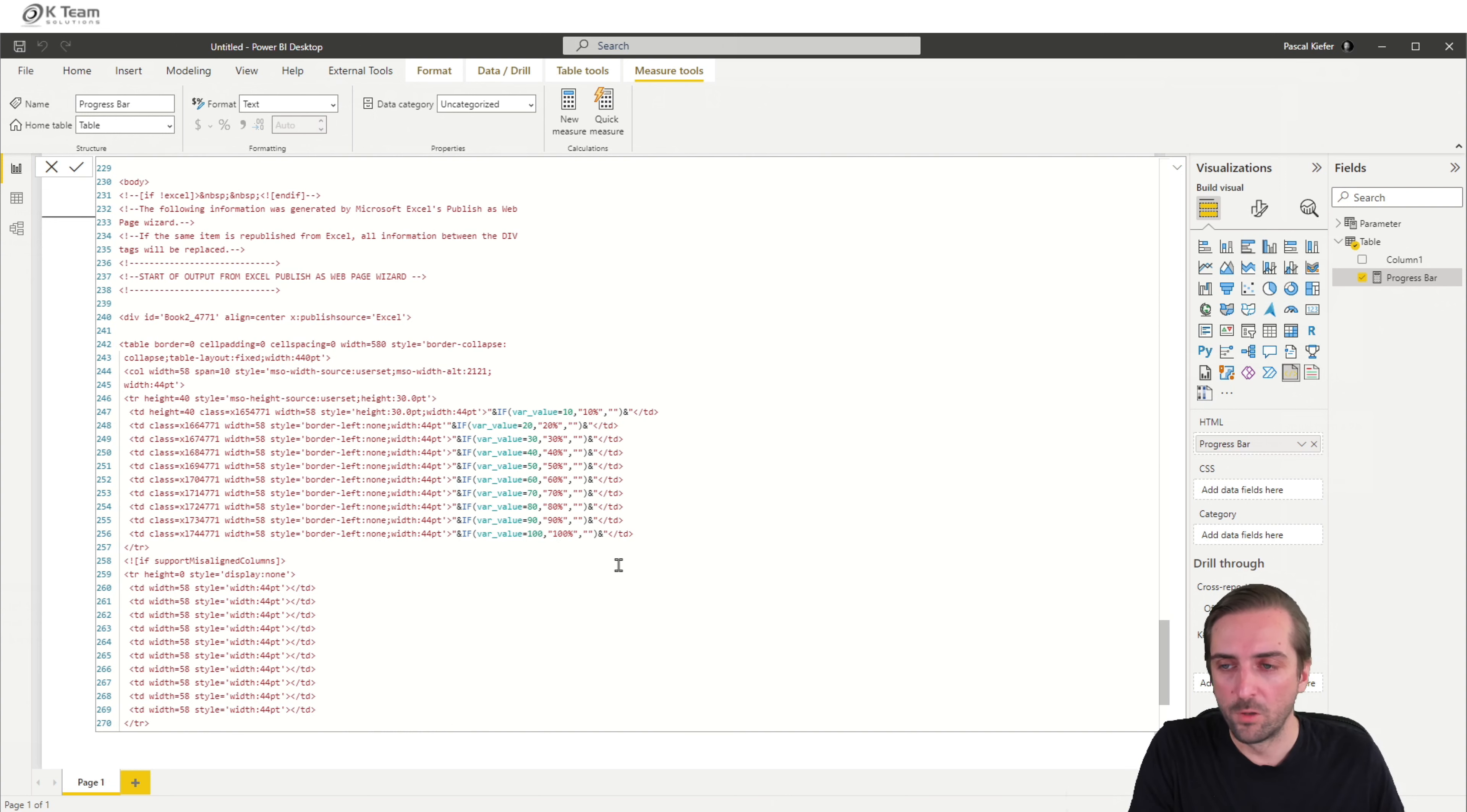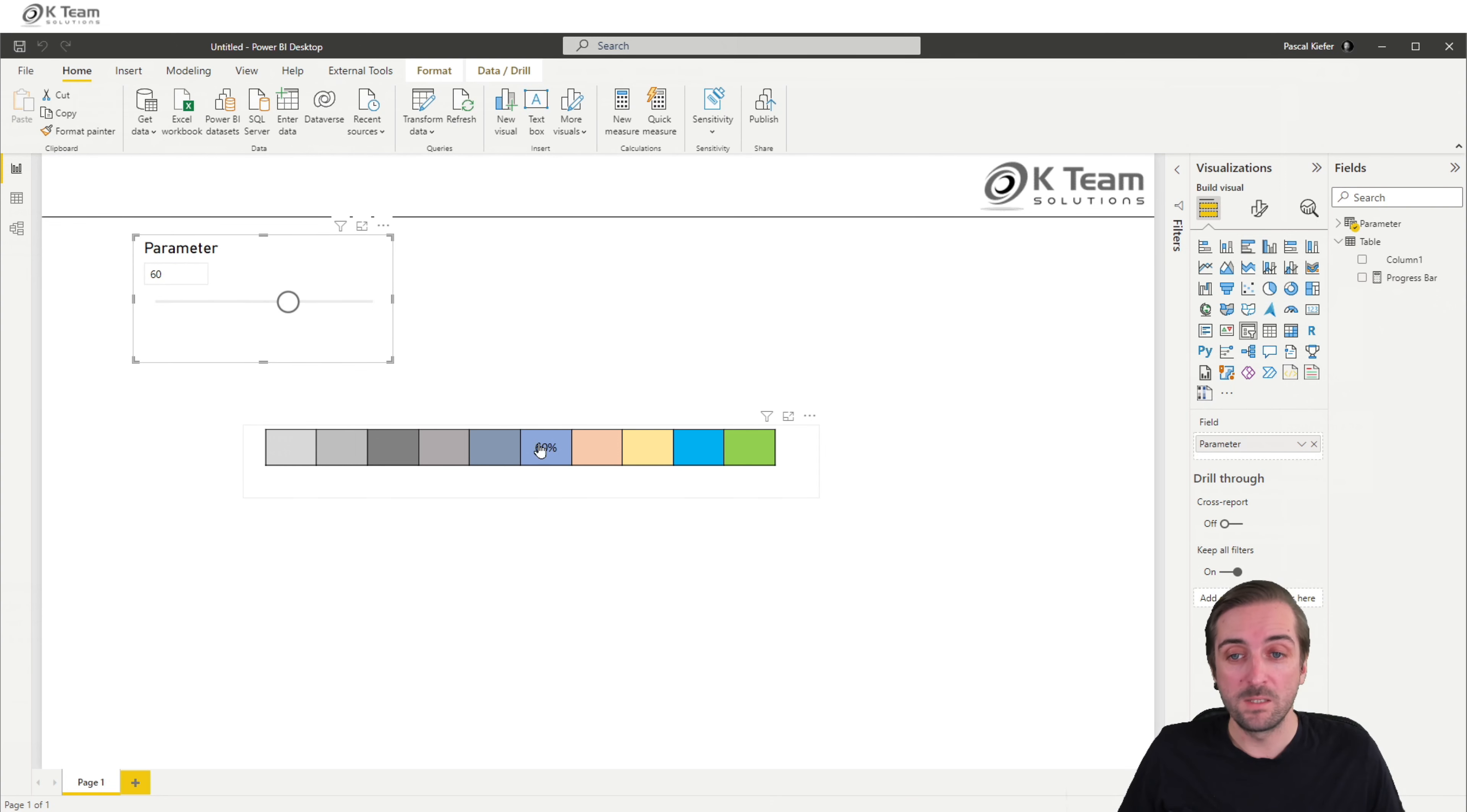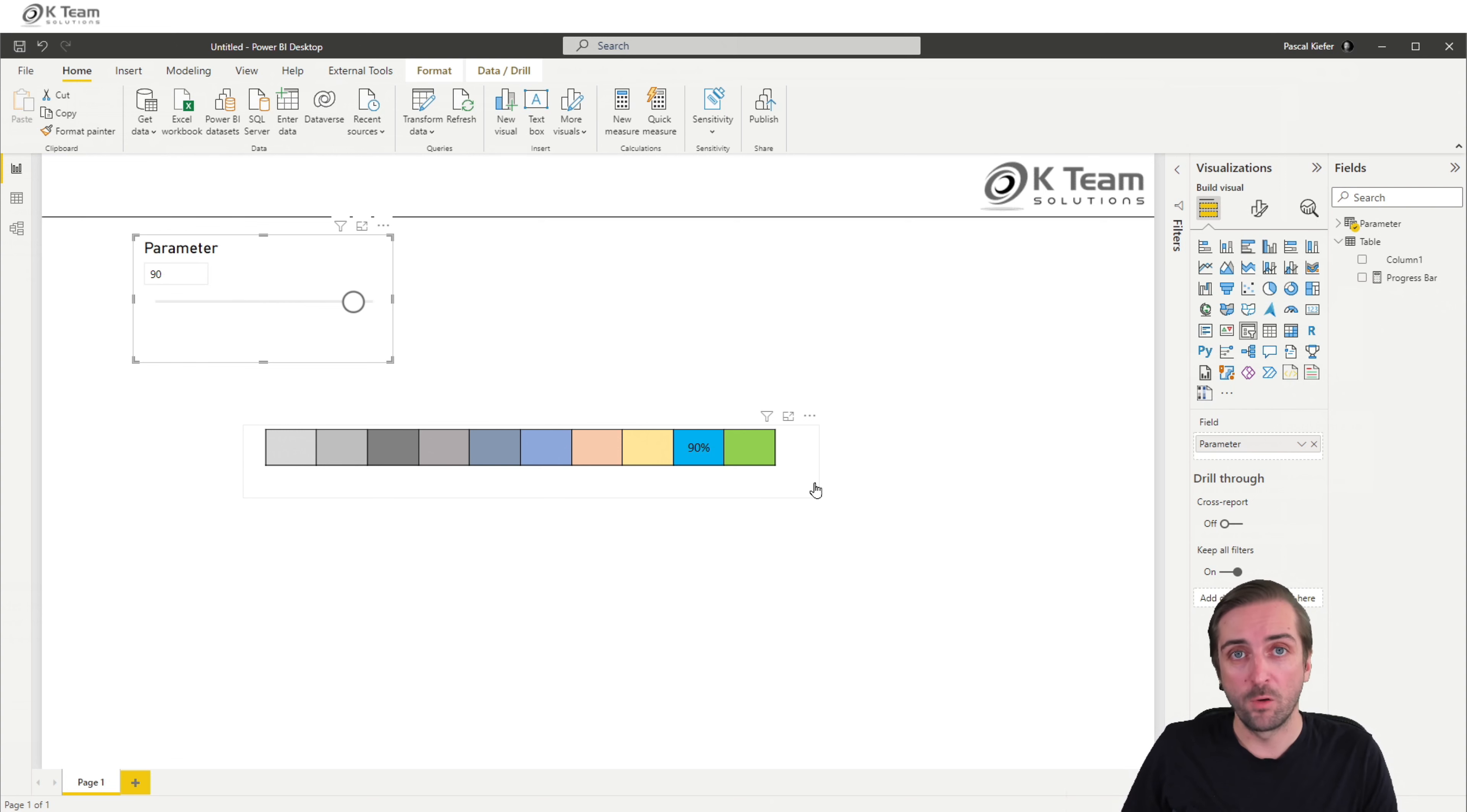Confirm with enter. And now let's see. So we have selected 60 and we only see 60. 30, 30. 90, 90. So that seems to work. Now let's take care of the coloring.